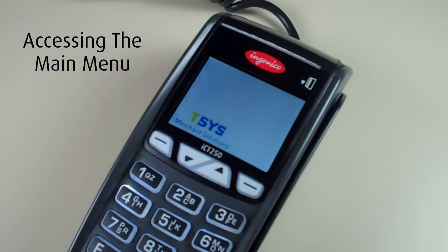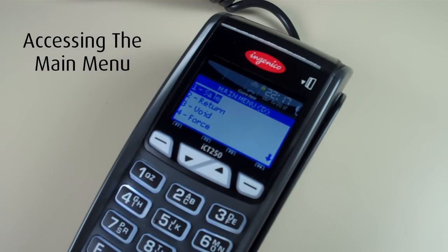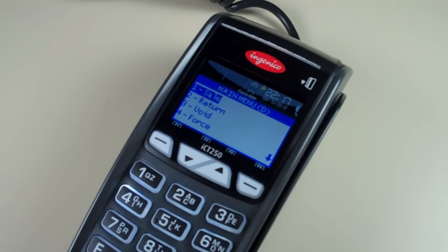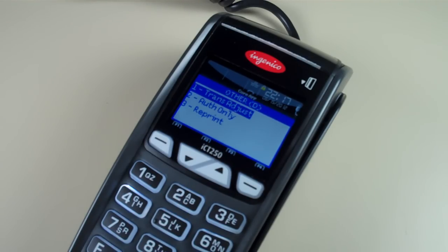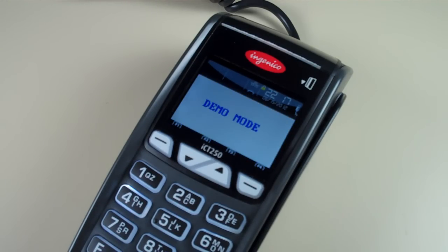To access the main menu, hit enter from the home screen. The menu prompts are as follows: one for sale, two for return, three for void, four for force, five for tip adjustment, six for balance inquiry, seven for settlement, and eight for other. Pressing eight will allow you to get to the transaction adjust menu, authorization only, and reprint. Select cancel to go back to the main menu.